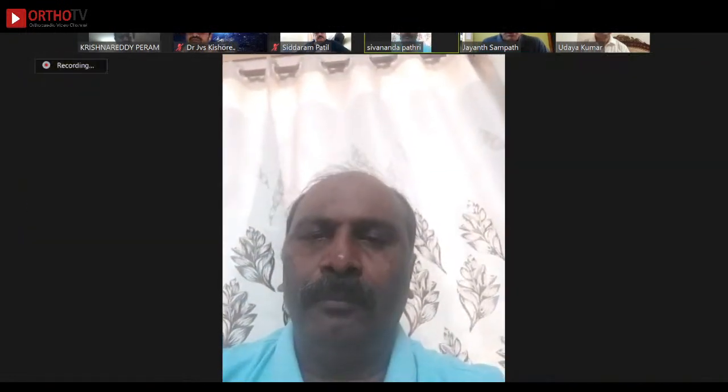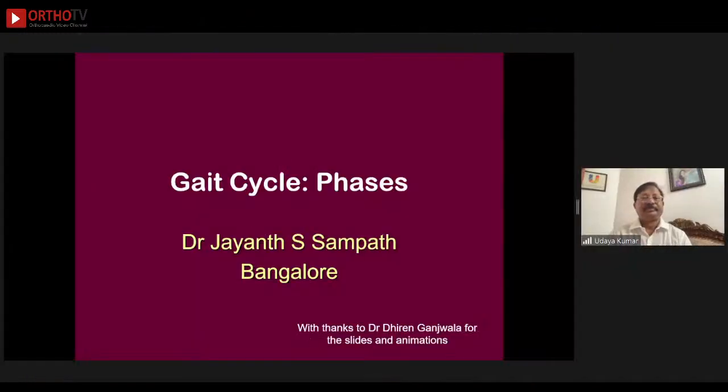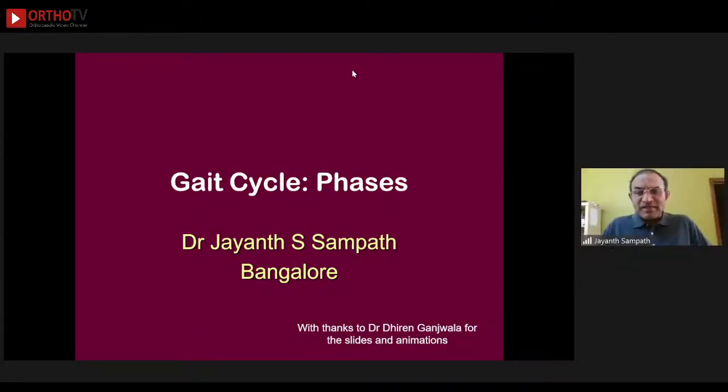Thank you very much. It's a pleasure to talk about gait — it's a matter that's close to my heart. I've learned from masters and in turn I feel it is my duty to pass on whatever little I know to the next generation of orthopedic surgeons. We will start — please share your screen — I think everyone can see the screen now.